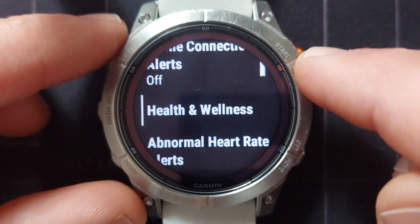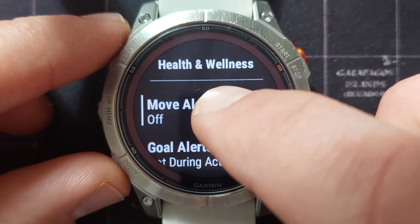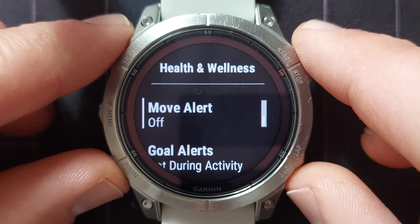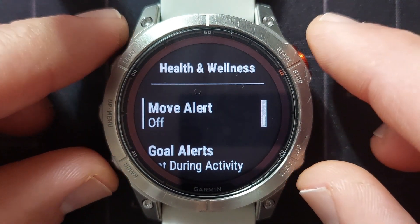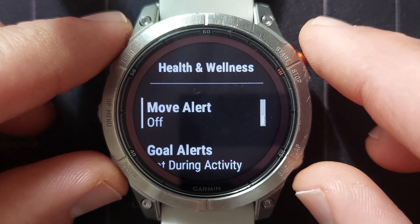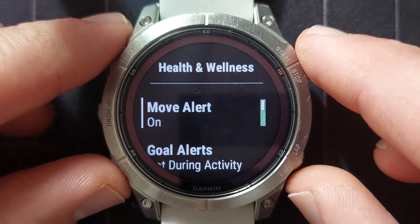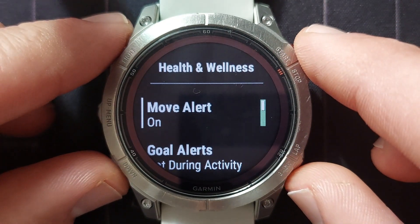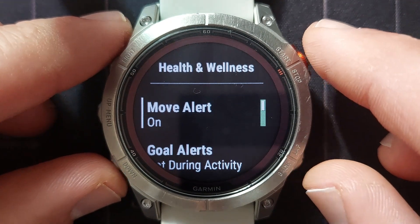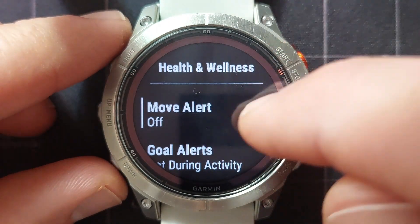Then we've got a couple of health and wellness alerts. You can set a move alert so that your watch can remind you to move a bit. So if you're sitting at the office working for a couple of hours, your watch will alert you to stand up and do some activity — maybe just walk to the bathroom or the kitchen or around the office a little bit — just so you're not stationary all the time.